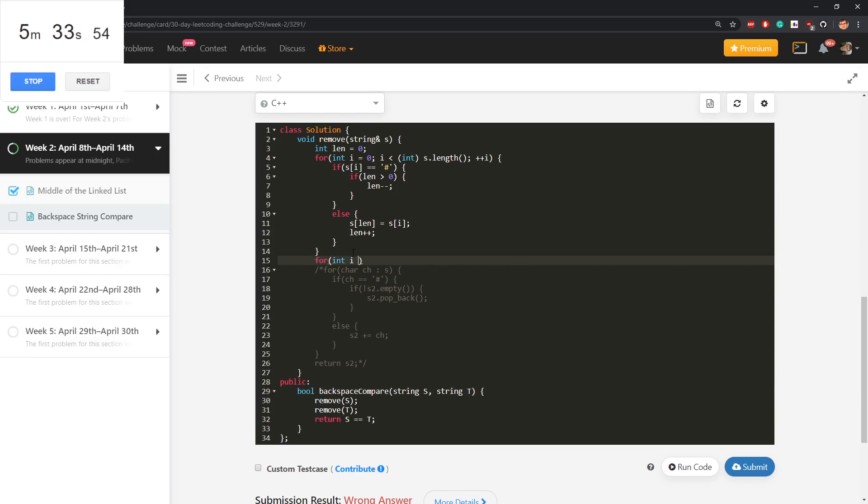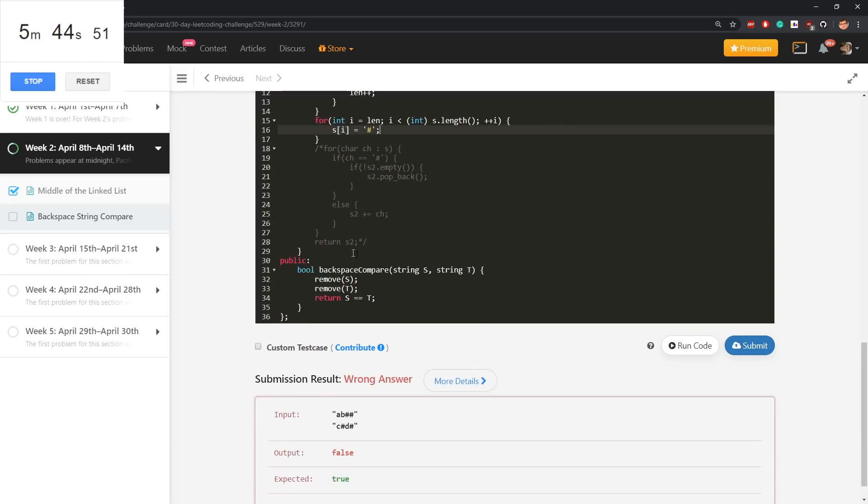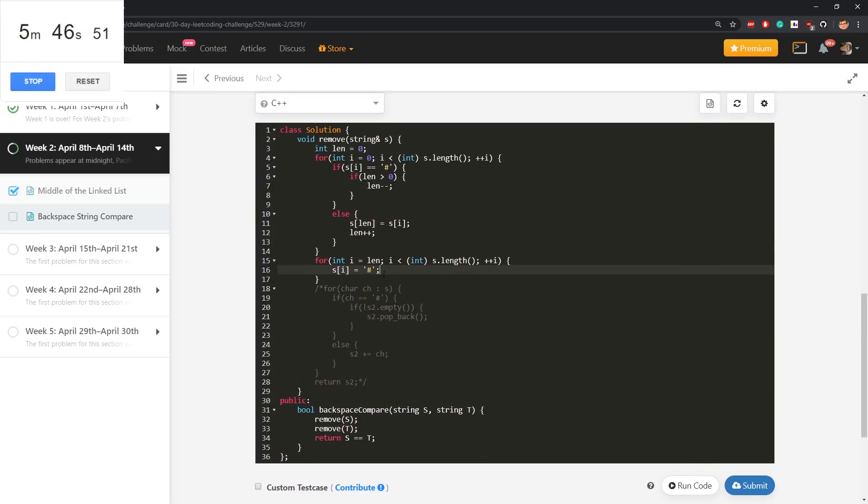Let's do it this way. For everything from len to the end, let's mark it as a not existing character. And I think hash will do a job. Does it make sense?